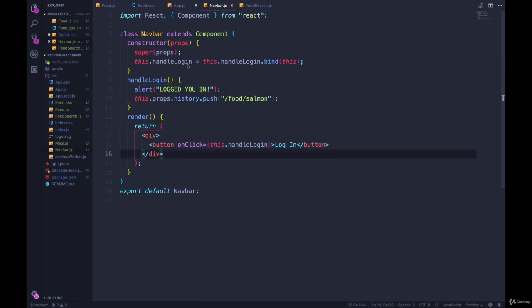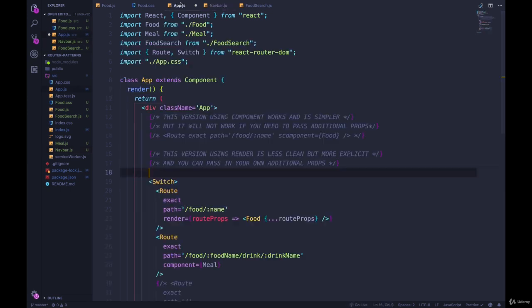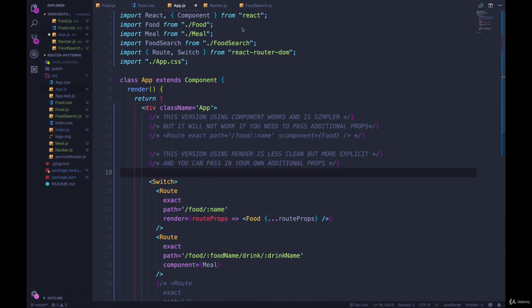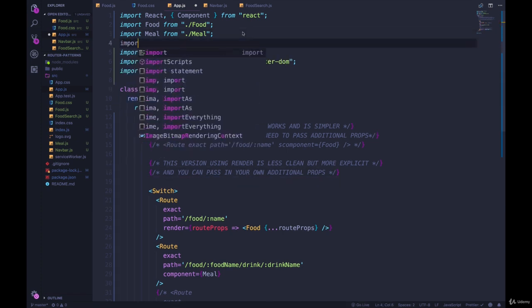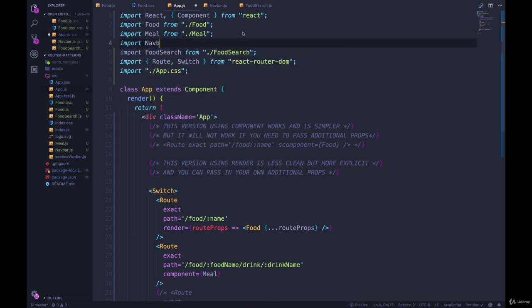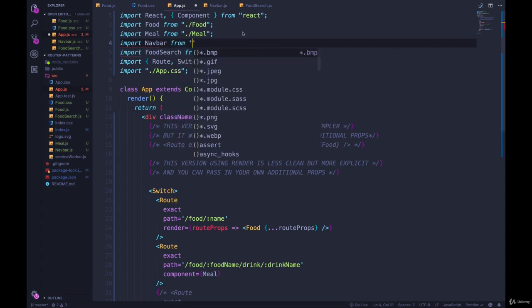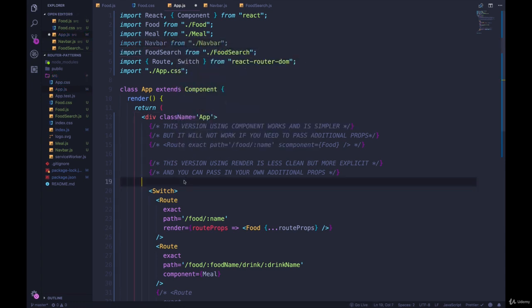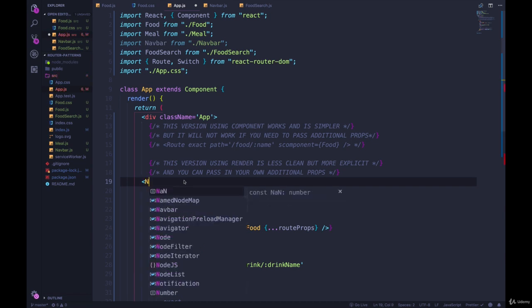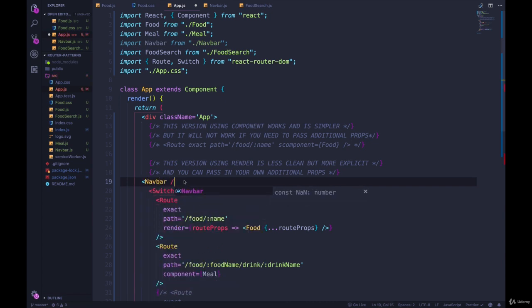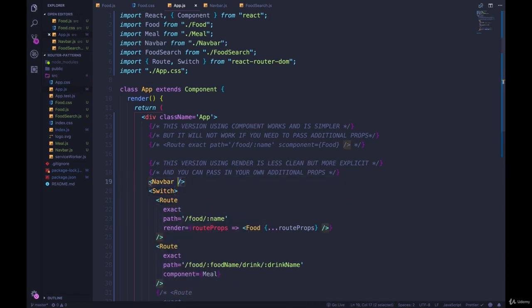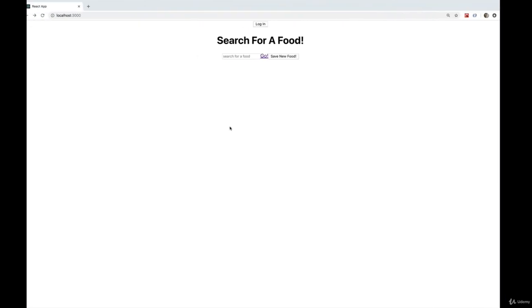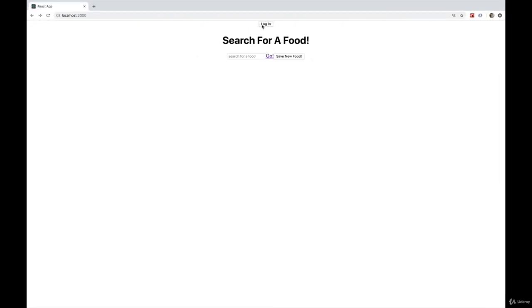So right now, if we try and add this navbar in, just at the top, if I always want it to be there. Import navbar from dot slash navbar. And then I add my navbar right there outside of the switch. There's no route associated with this component. We always want to see it.